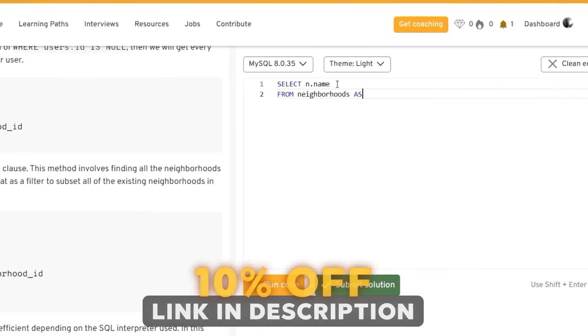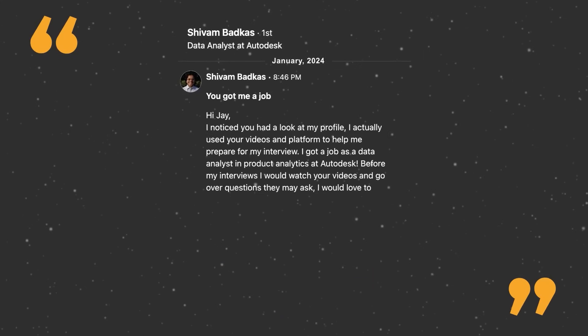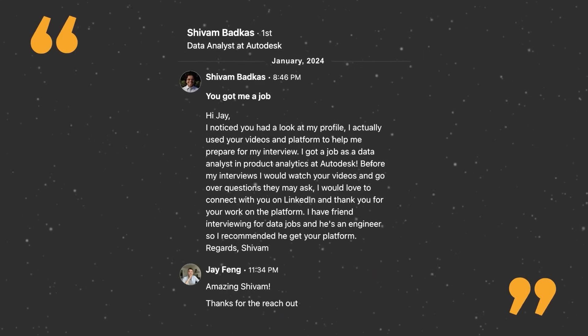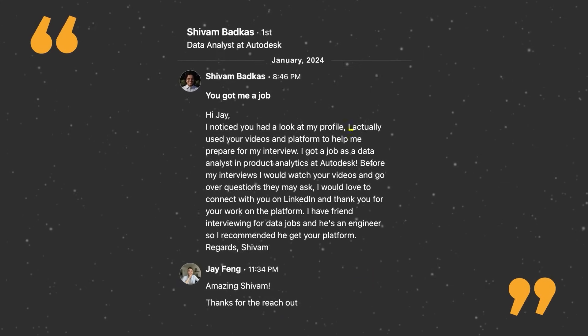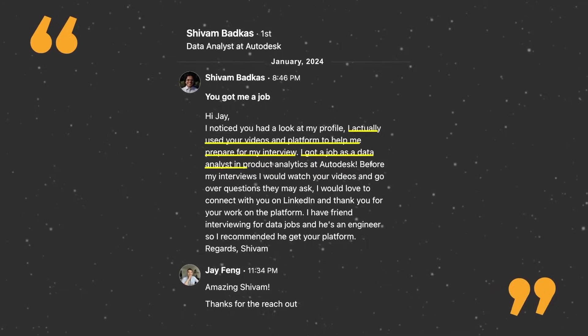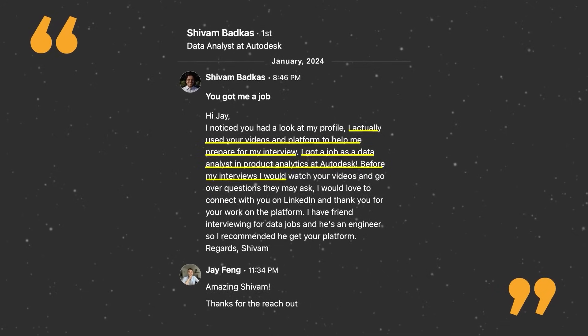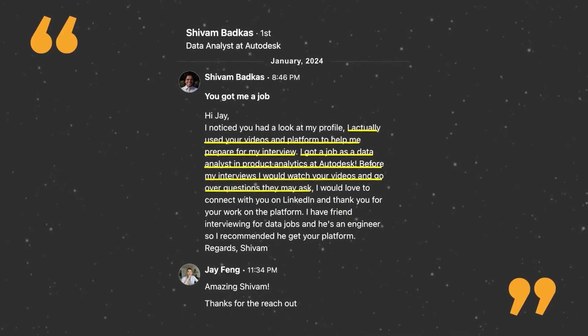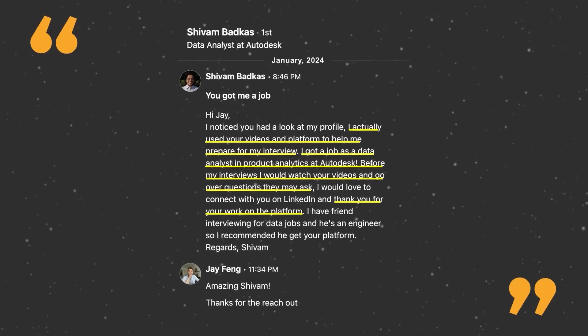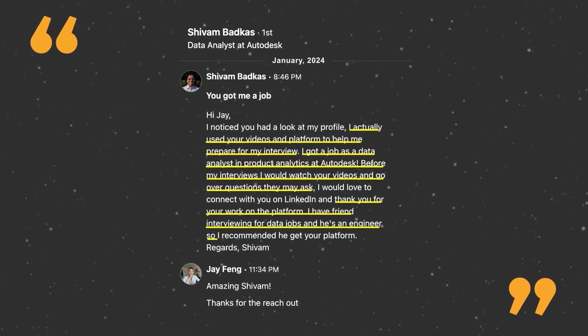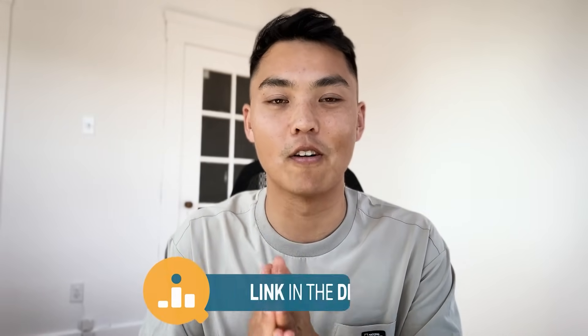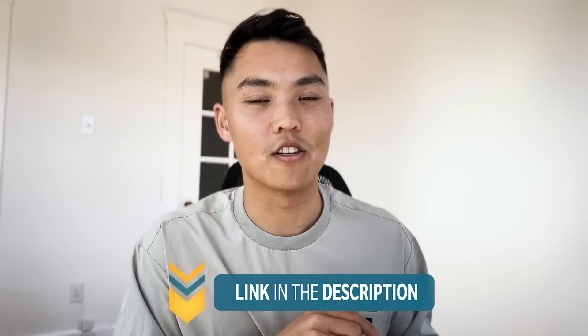Don't just take my word for it. One user named Siobhan actually landed a job using Interview Query. He sent me an email saying he used the videos and platform to prepare for his interview and got a job as a data analyst in product analytics at Autodesk. He also recommended the platform to a friend who was an engineer interviewing for data jobs. We're so happy about our success stories — if you're facing your next interview, check out Interview Query using the link below.